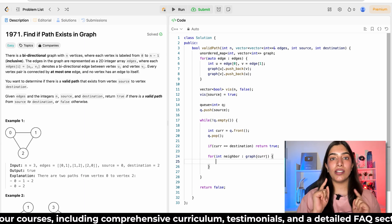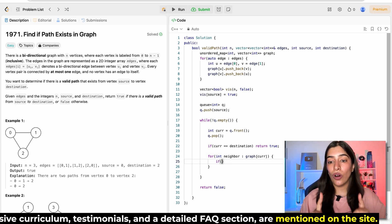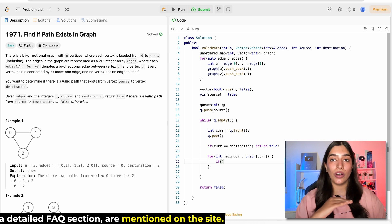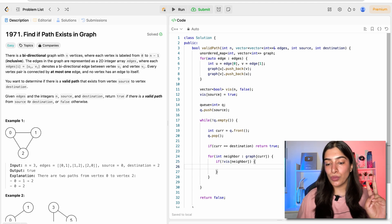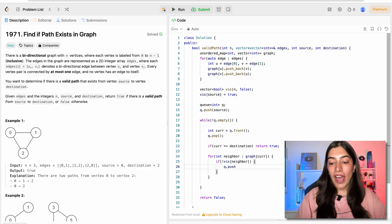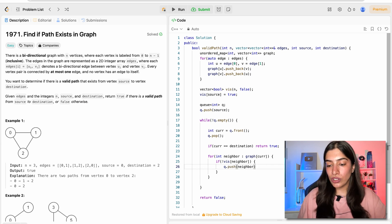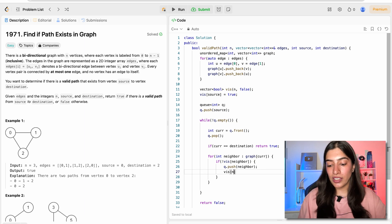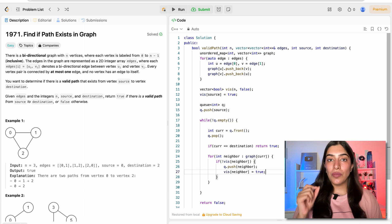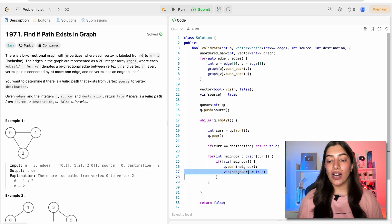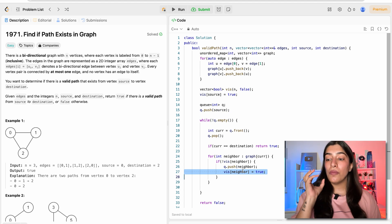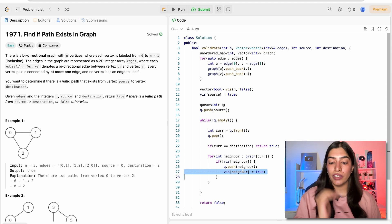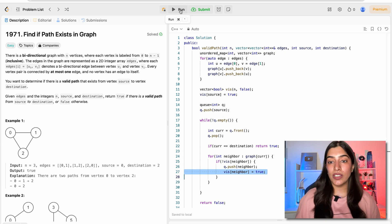For each neighbor, the first thing we need to check is: if it is not already visited. If it is visited, we do nothing and move ahead. If the neighbor is not visited, there are two things to do: first, add it to the queue; second, mark the neighbor as visited. Remember we need to mark it visited while pushing and not while popping, because we need to make sure we are not pushing the same nodes again and again. Let's try running it — we are done with the BFS code.